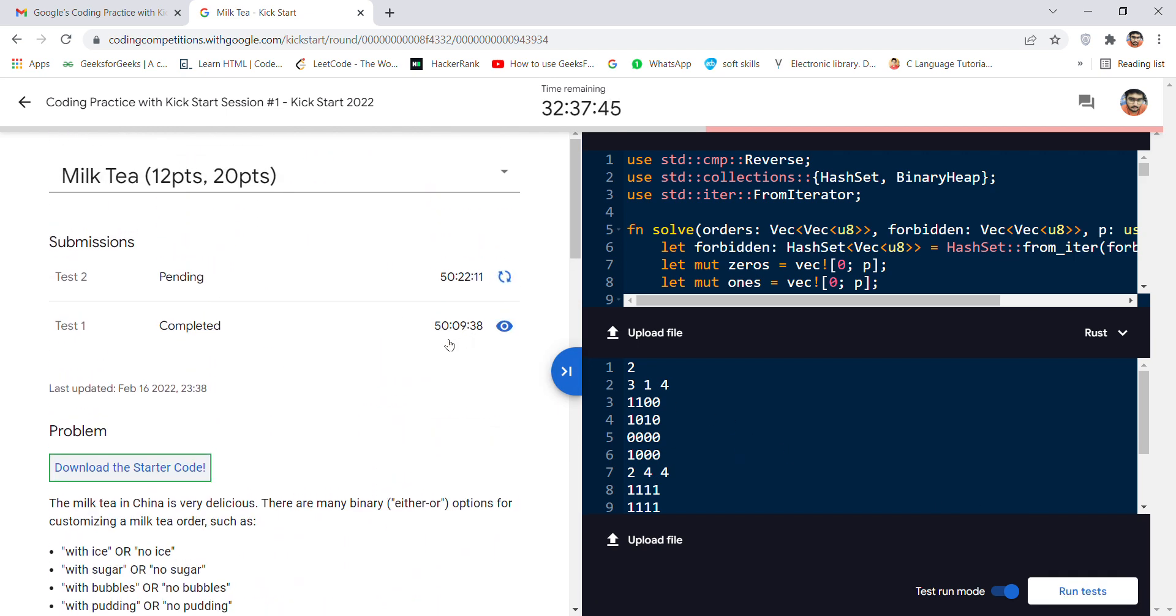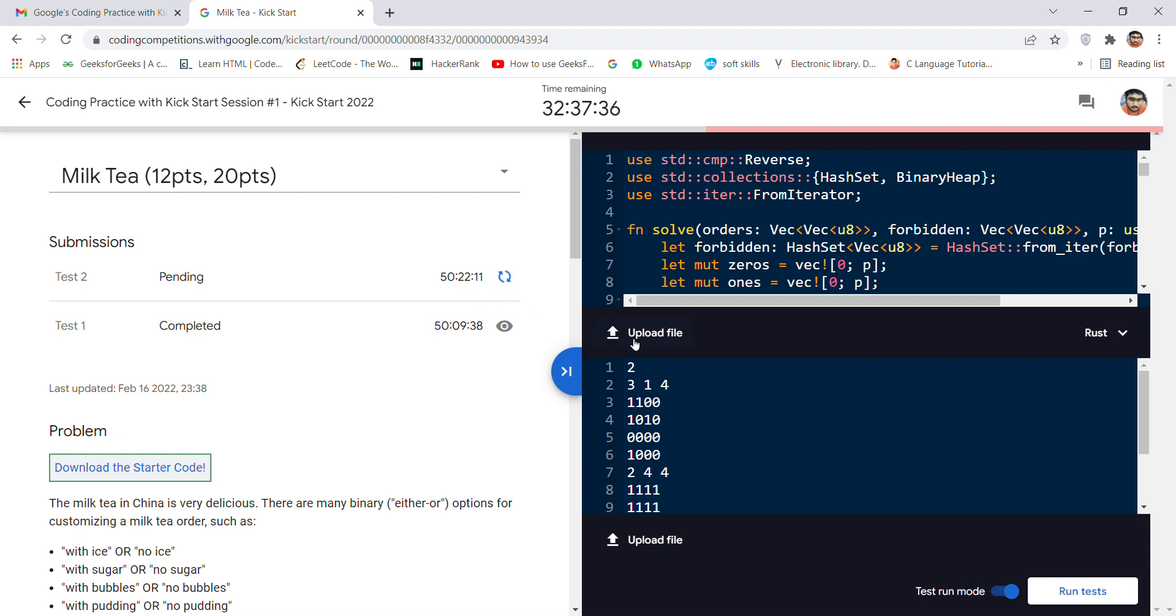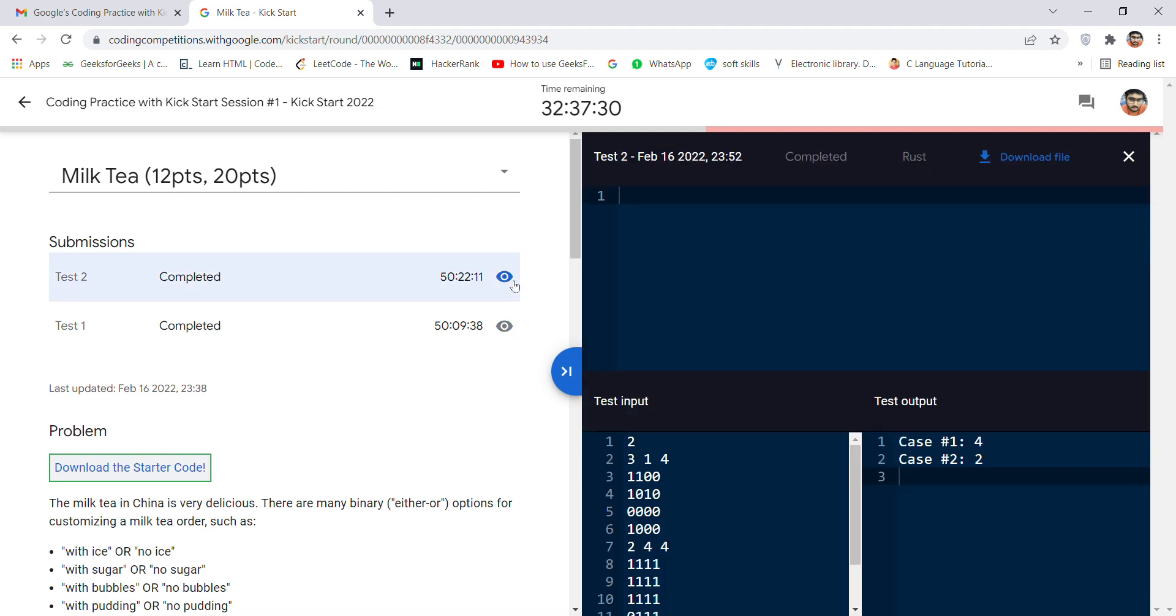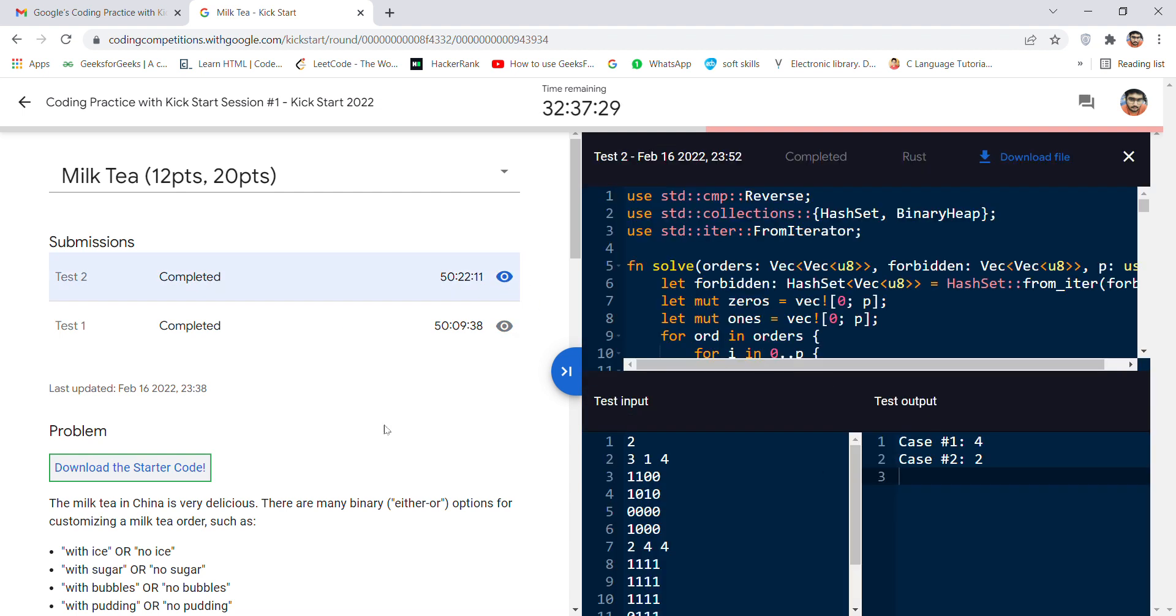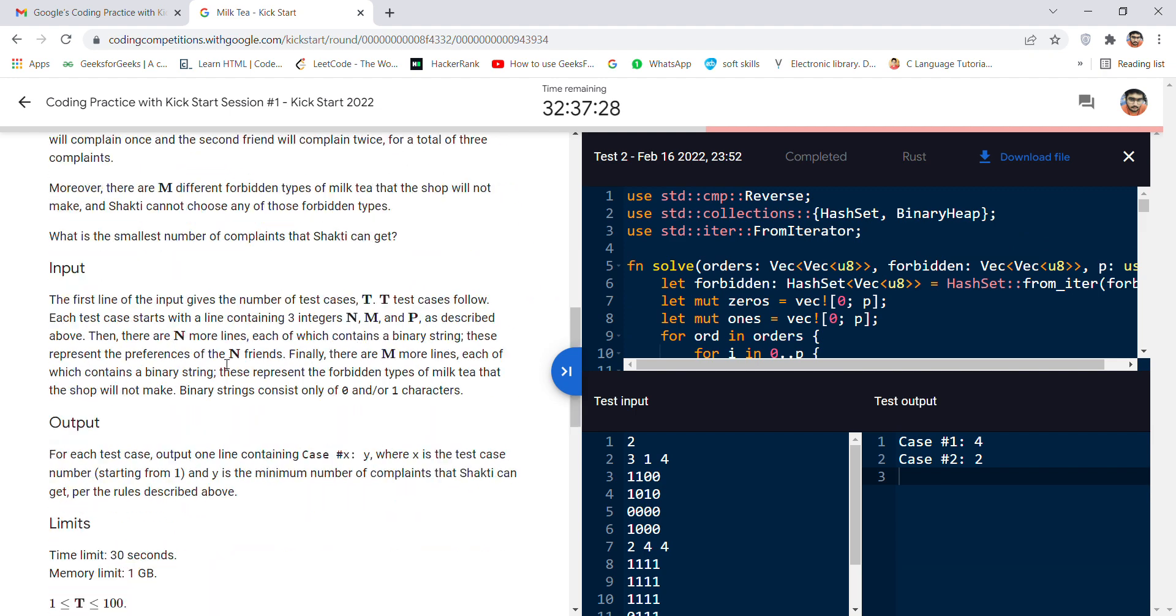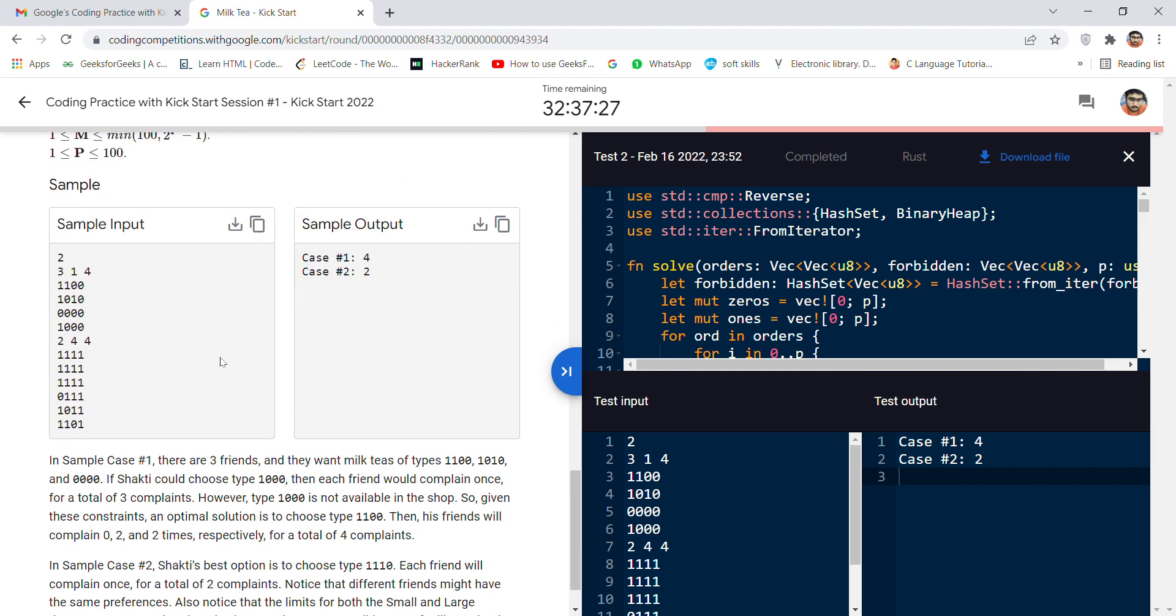It is loading. It takes some time. Yeah, it's completed and you can see the desired output is obtained as same as that of the input and output.